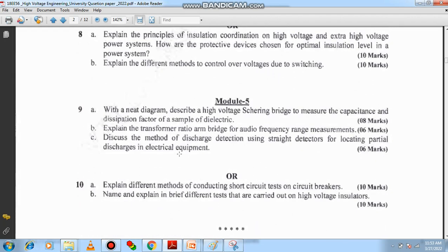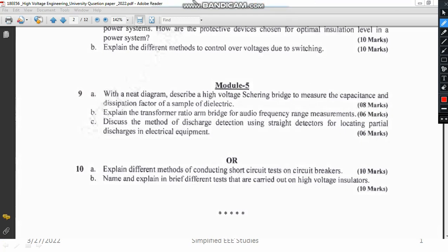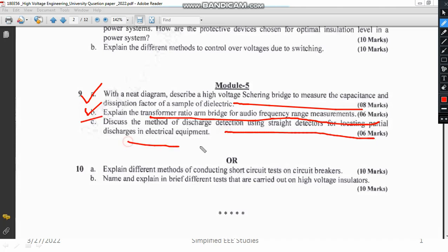Question 9A is from the testing section covering NDT — non-destructive testing and conventional testing. You have to explain the Schering bridge and derive the dielectric loss formula. Question 9B asks you to explain the transformer ratio arm bridge and how you measure dielectric loss using it. Next, discuss the method of discharge detection using straight detectors — a very important topic. You must explain the major components of straight detectors and the importance of each component.